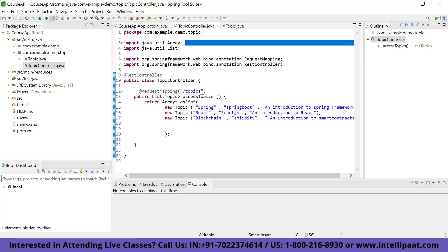In this video, what I'm going to do is move this list into a separate business service. In that business service, we are sending the list to our controller. Instead of creating the list each and every time in the controller, we will access that list from a business service layer or business service class which we are going to create. We will be looking at the new concept called business service in Spring.